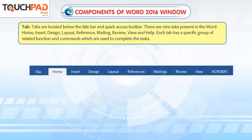Tab: Tabs are located below the title bar and Quick Access Toolbar. There are nine tabs present in Word: Home, Insert, Design, Layout, Reference, Mailing, Review, View, and Help.